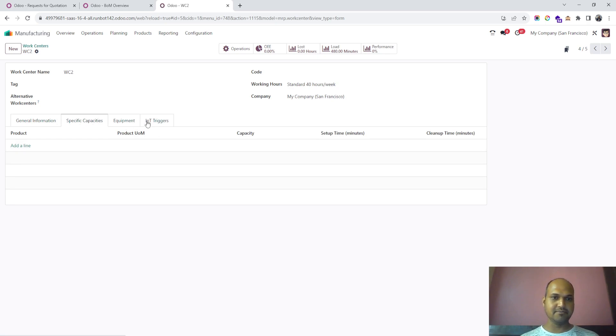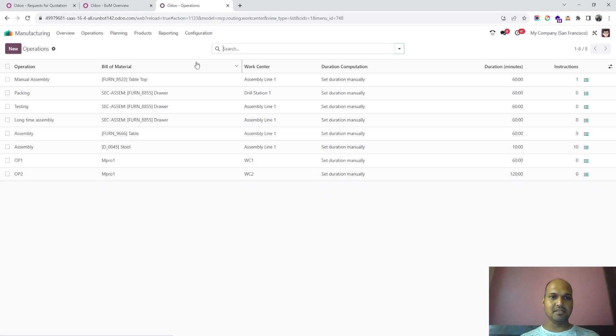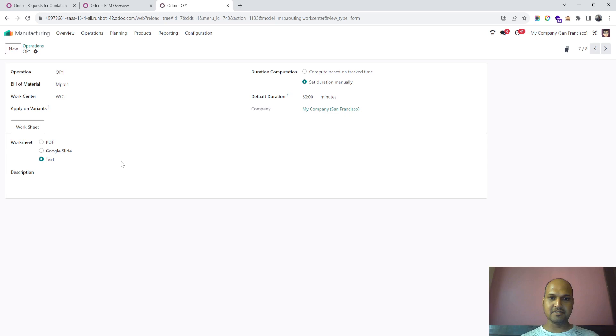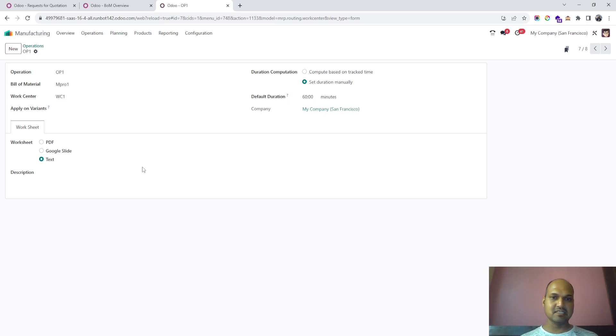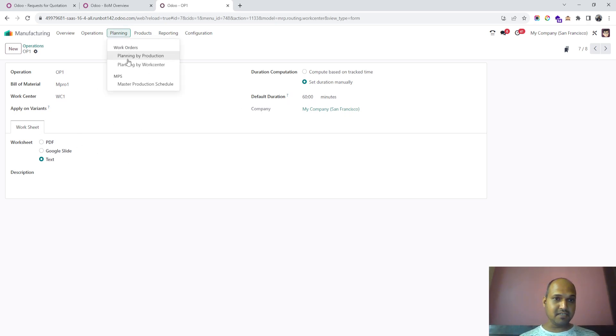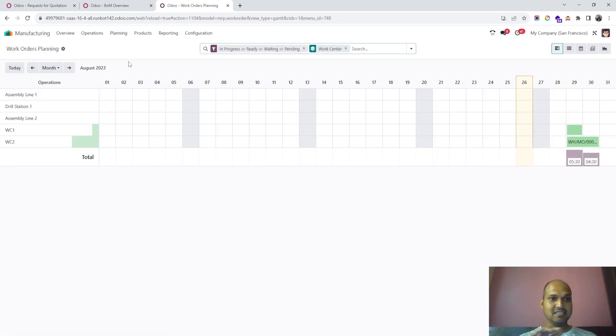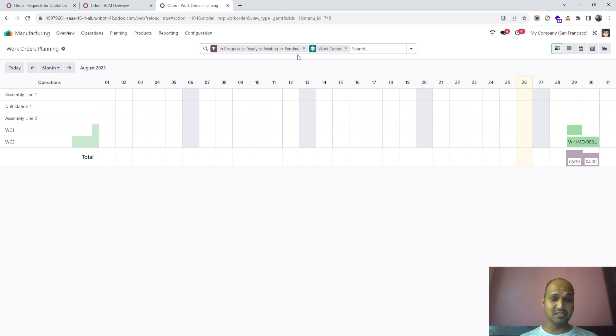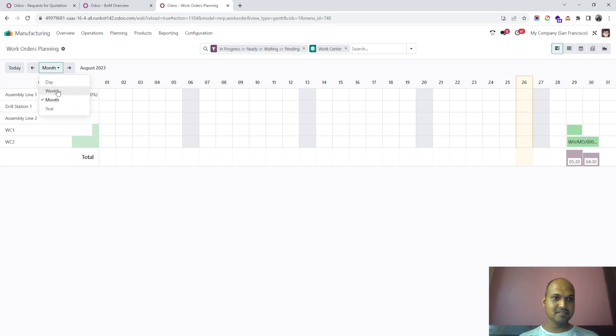We also have equipment and bill of material based operations for work centers. With Version 17, I'd like to draw your attention to the work center planning screen. It's very beautifully done now, and you can see work center planning for the entire month or entire week and its occupancy.